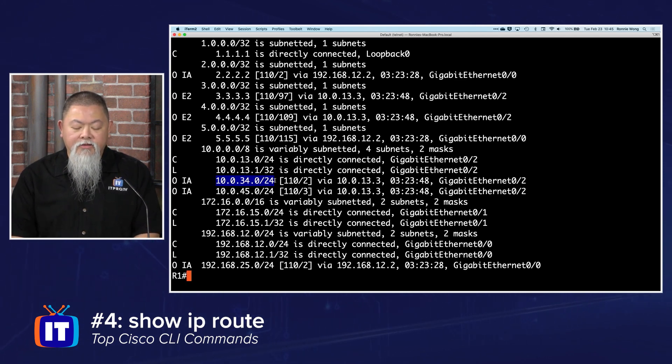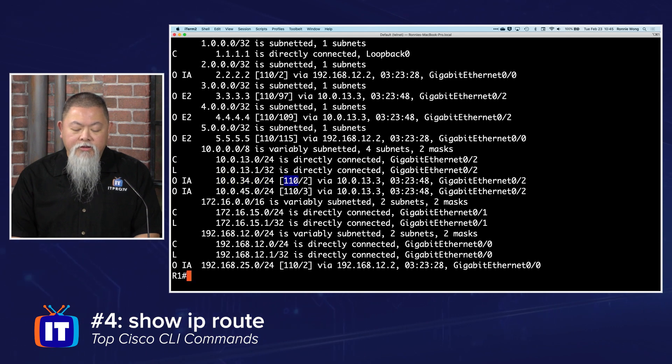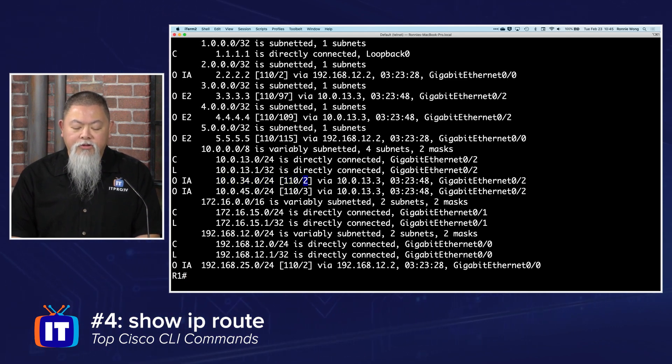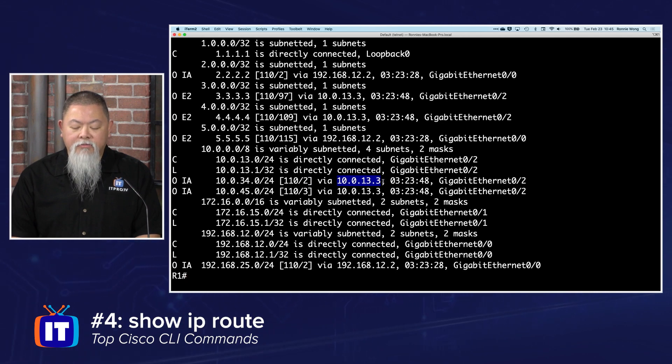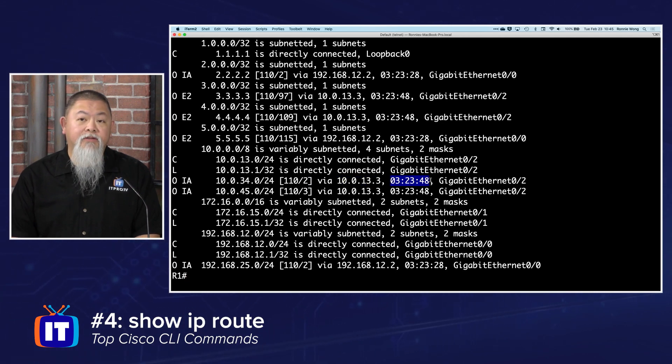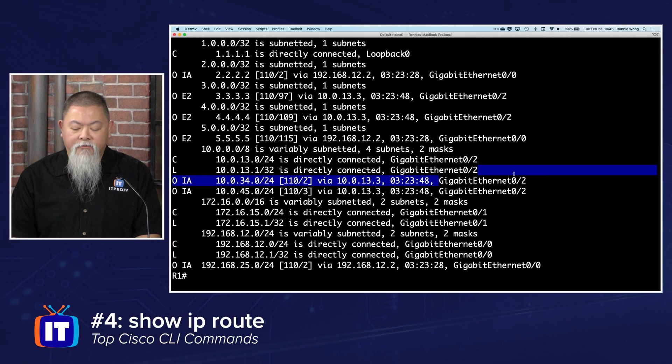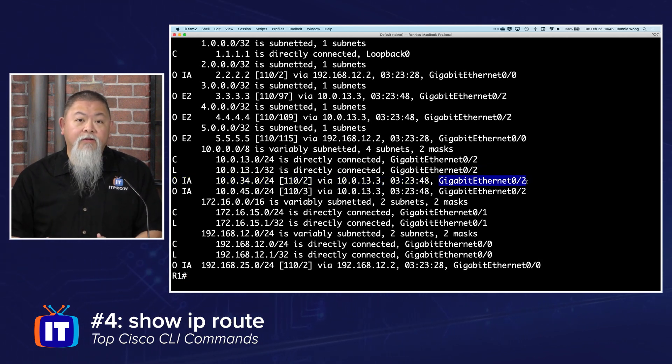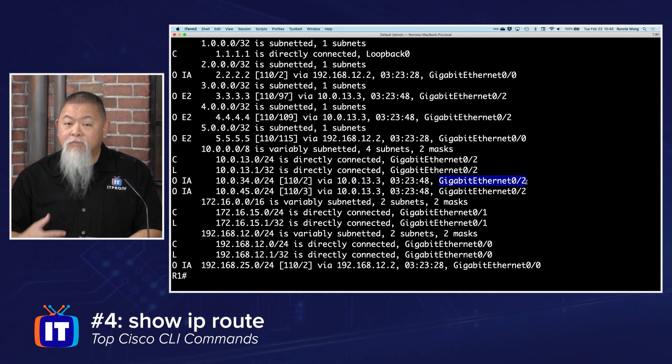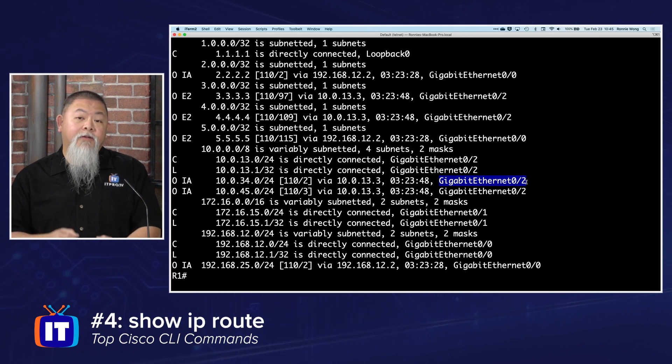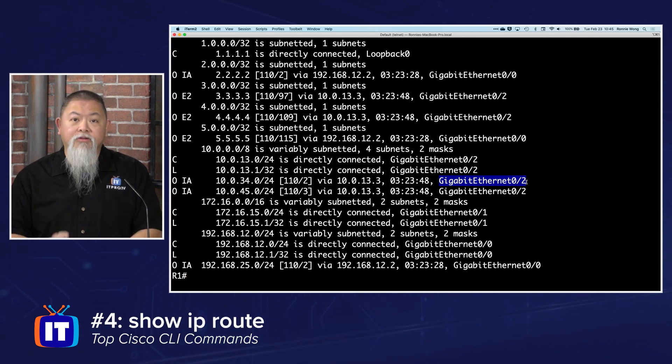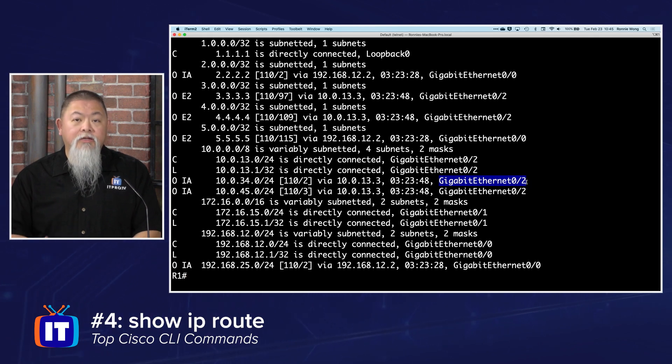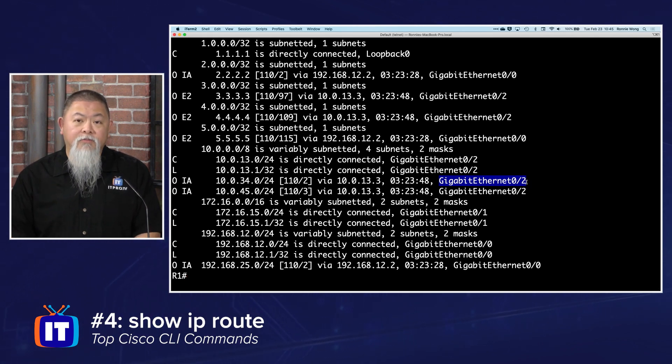Along with that are the details behind the subnets, the administrative distance along with the metric, how I get access to them, how long this route has been available, and the interface that I can find that route off of. This is one of my favorite commands. Especially since I set up routing, I'm going to verify that I'm getting access to those routes. This is one of the first places you should go to find out all the details.